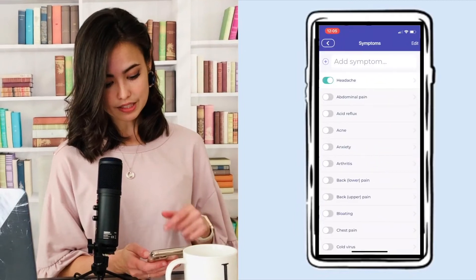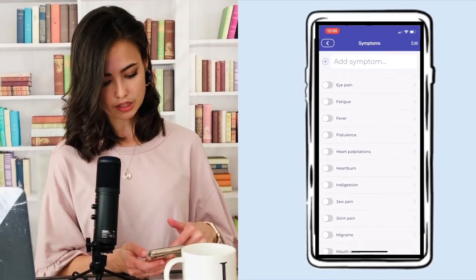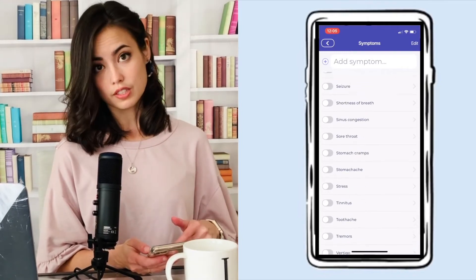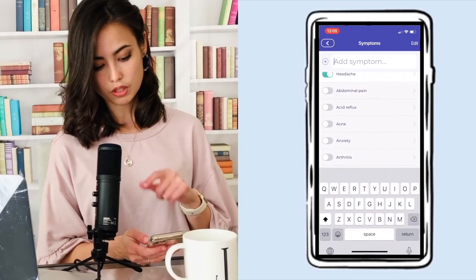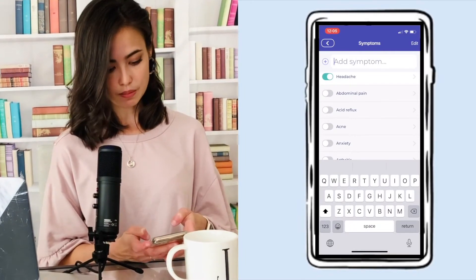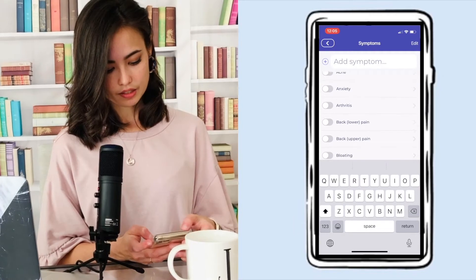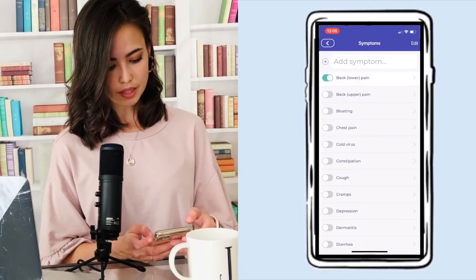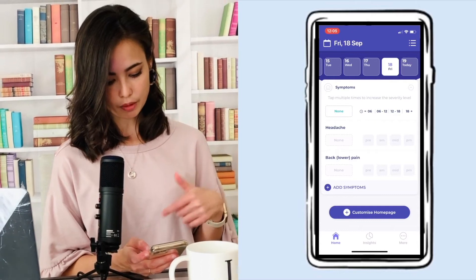You can click 'Add Symptoms' and there's a huge list of different options. You can scroll and look for the symptom being experienced, or go to the add symptom bar and just type something in and click add. I'll add back pain, so now we have both headache and lower back pain.